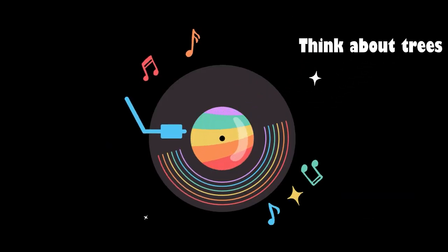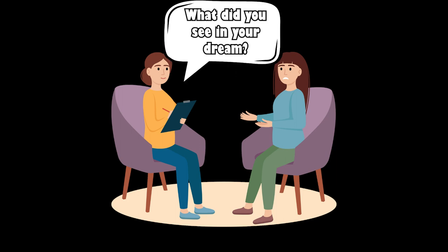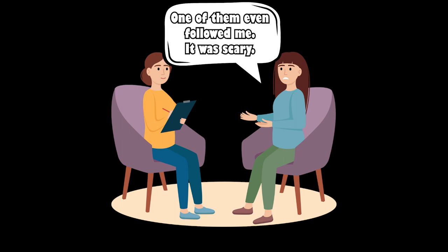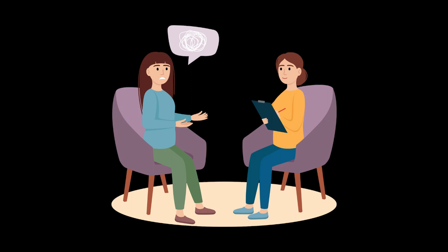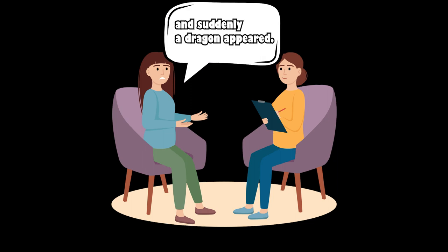People were told to think about trees and when they were later asked to report what they saw in their dreams many of them mentioned trees. In the control group people were saying all sorts of things but no one mentioned trees.